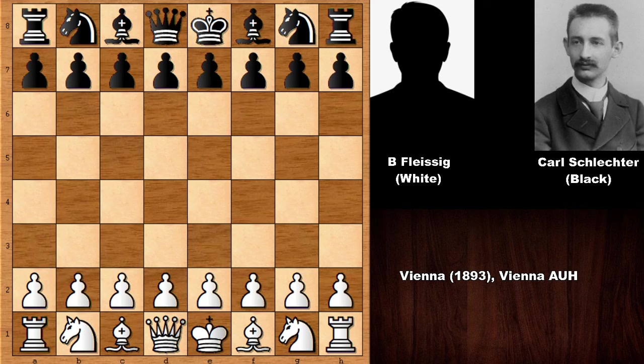He narrowly missed the title, so he was a very strong, extremely strong chess player. Almost World Chess Champion and one of the greatest chess players ever who never became the World Chess Champion. Unfortunately, he died very young, just like many other people, many other chess players. He was only 44 years old when he died.